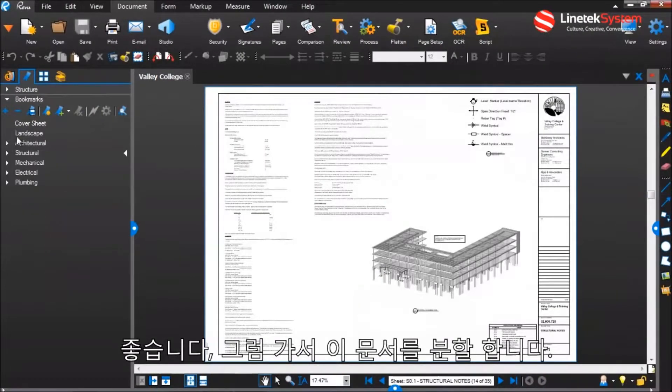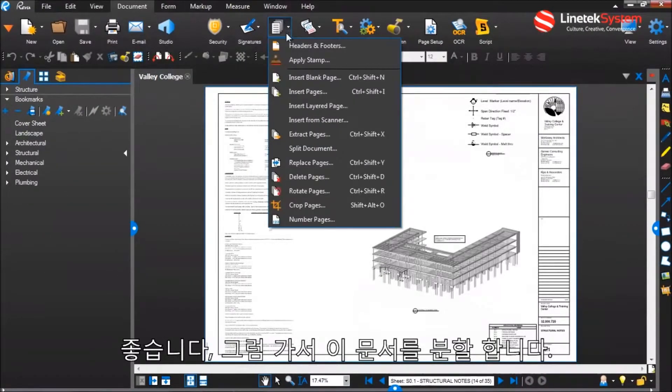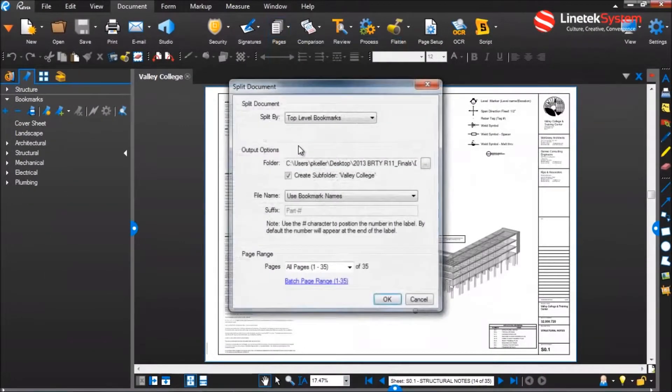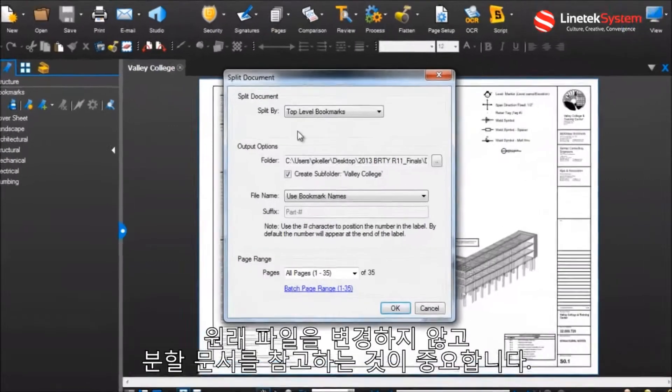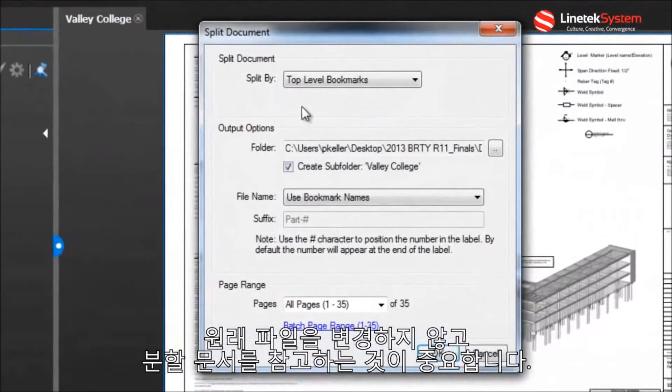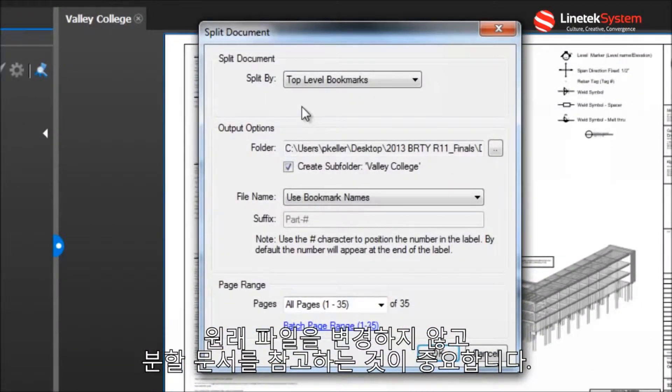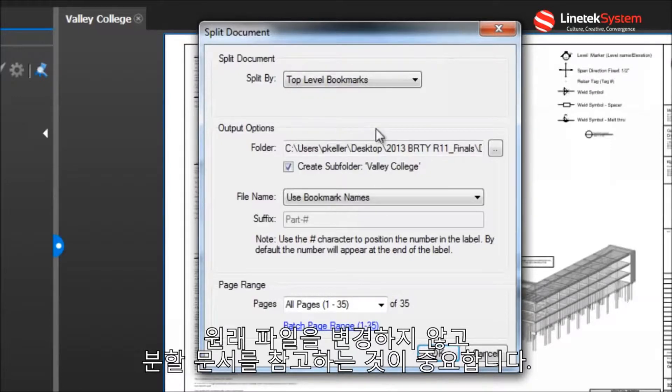Okay, so let's go ahead and break this document up. It's important to note that split document won't alter the original file. Under output options, you can choose the file path for saving the new discrete pieces.